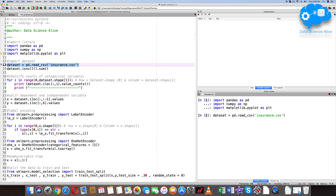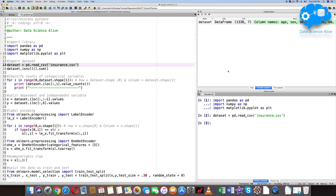Let's import the dataset. To input the dataset, we use the pandas function — pd.read_csv with the filename in brackets. Now, let's select this code and execute with Shift+Enter. The code successfully executed.